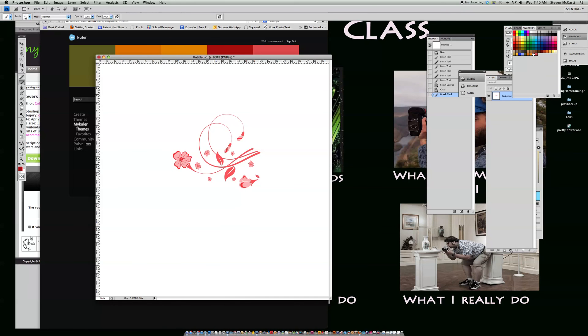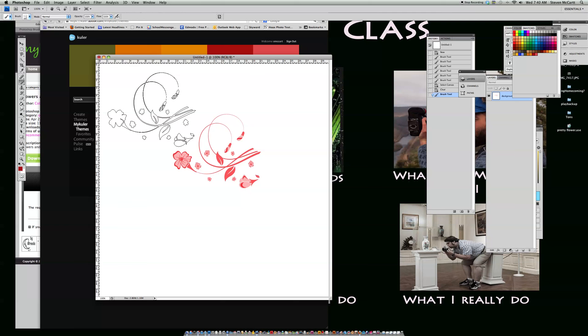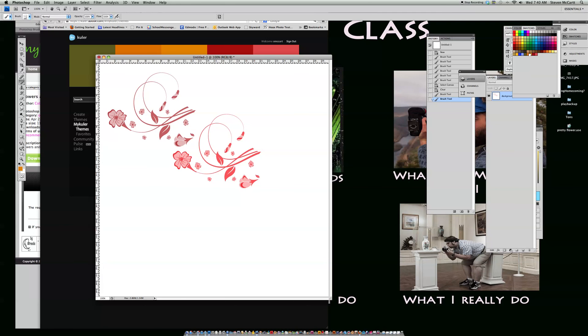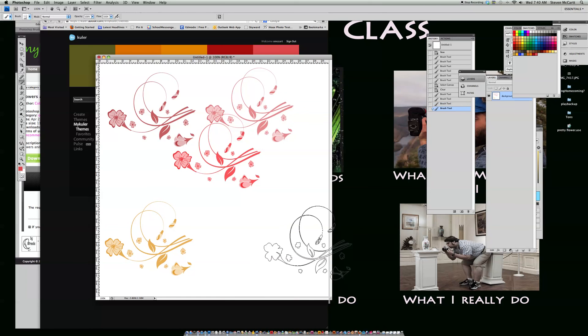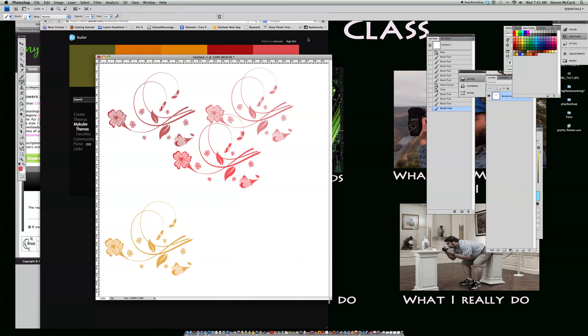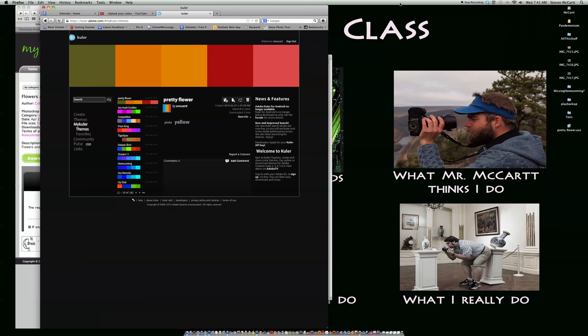Then I can choose one of these colors, or I can choose another one that I used here, and see how it does each thing like that. So that's how you can load colors from Adobe Kuler.